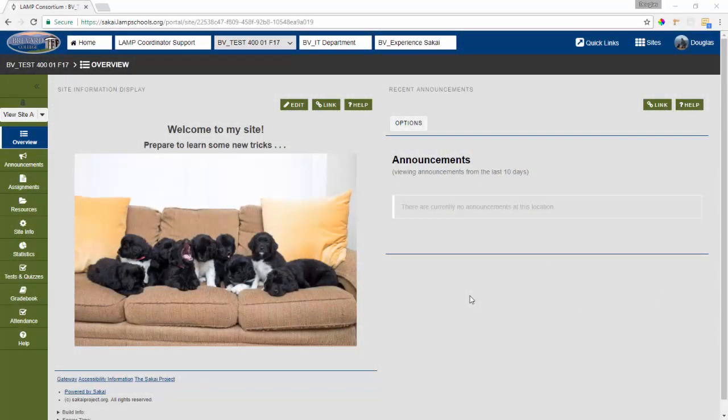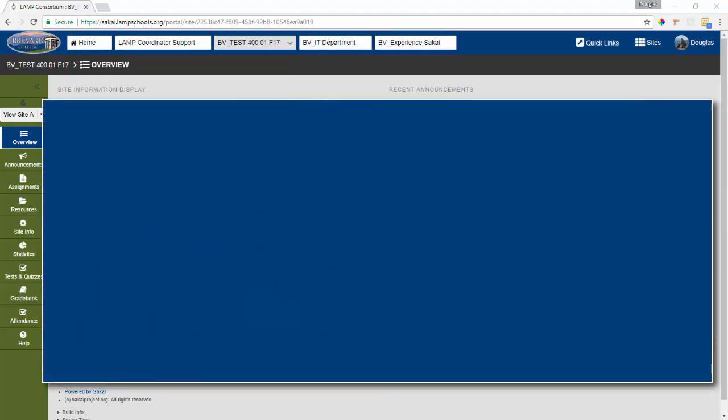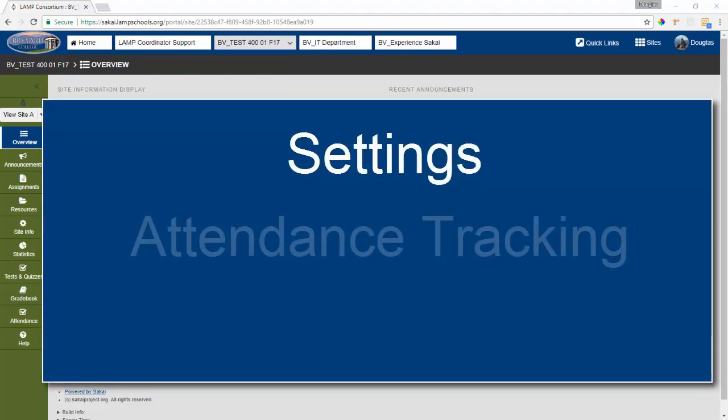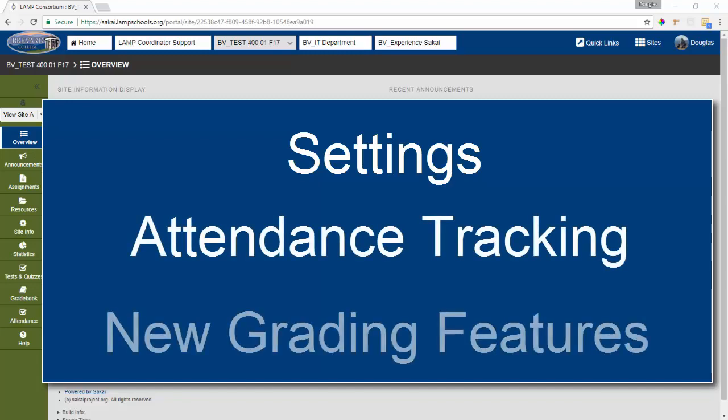This video is going to show you how to use the updated attendance tool. We'll be covering the tool's settings, basic attendance tracking, and new grading features.